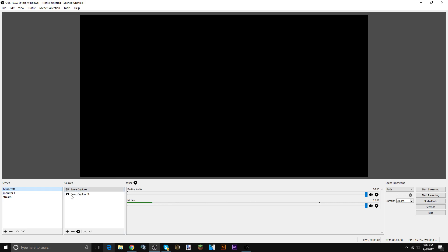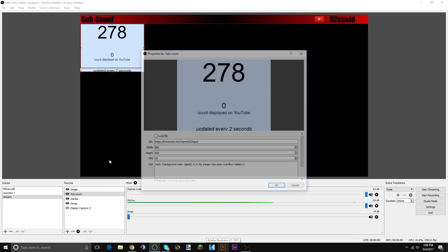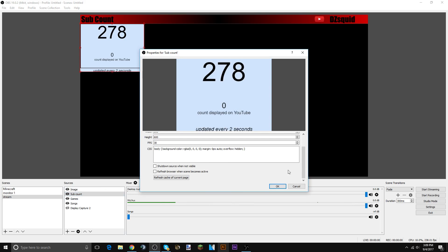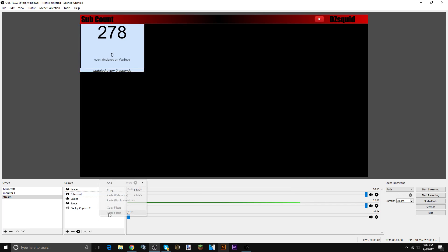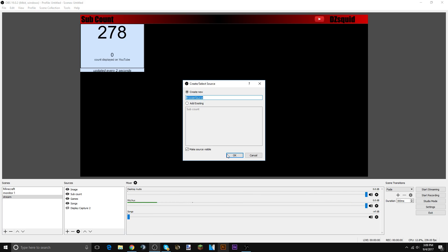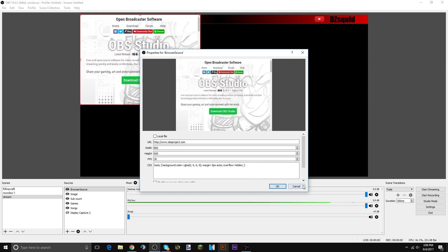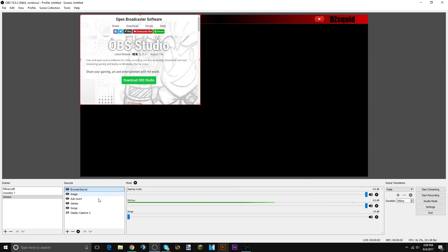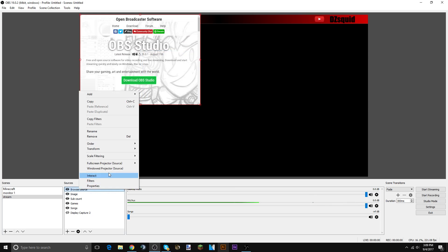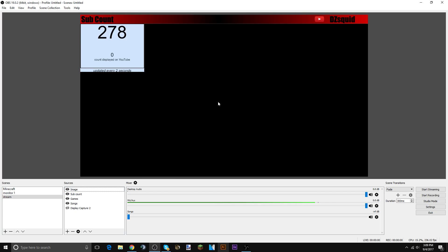For Minecraft I do game capture. Monitor wasn't working so I'm using OBS stream. I got image sub count and game songs. What you got to do with sub count is go to properties, it's the browser source. It shows up like the image from the browser from that website. You could use any website and also your browser can be closed.